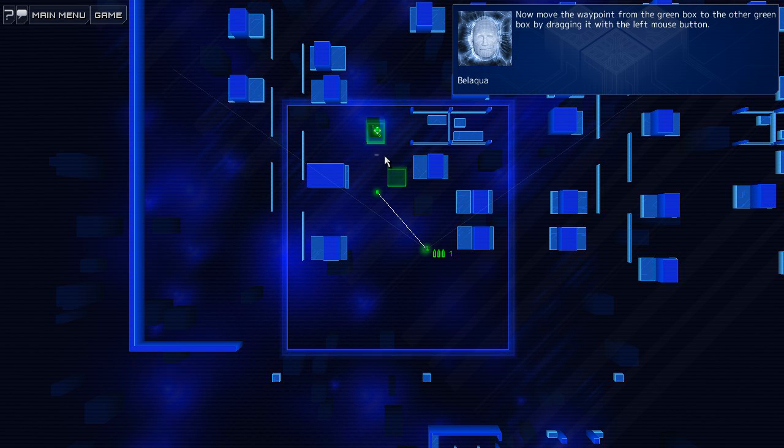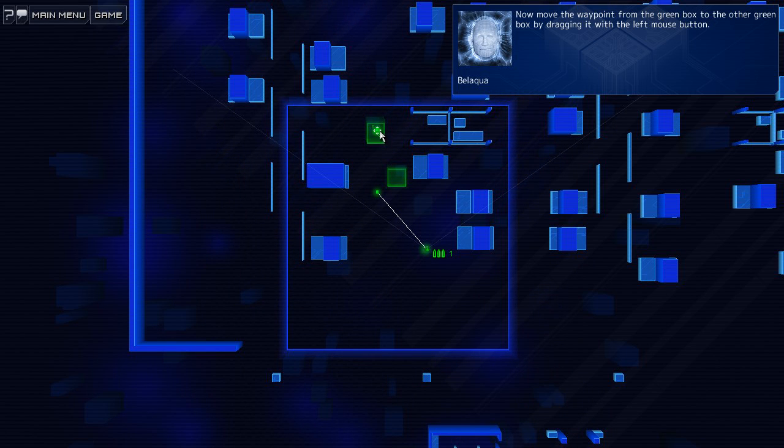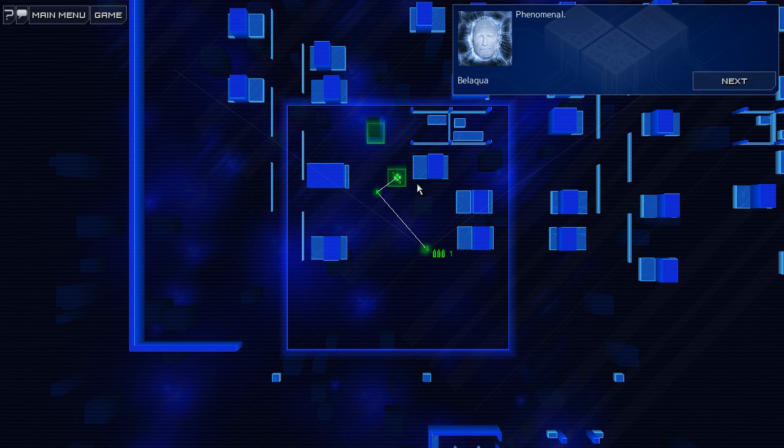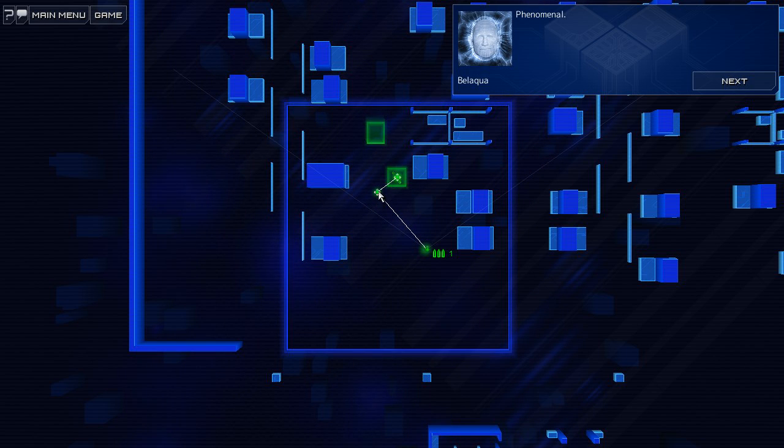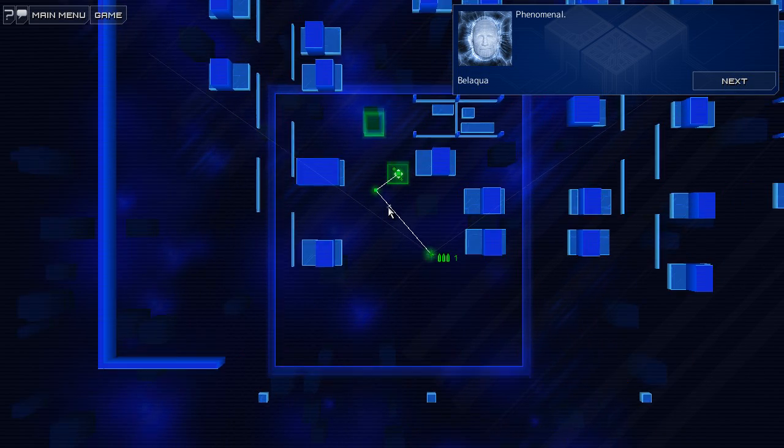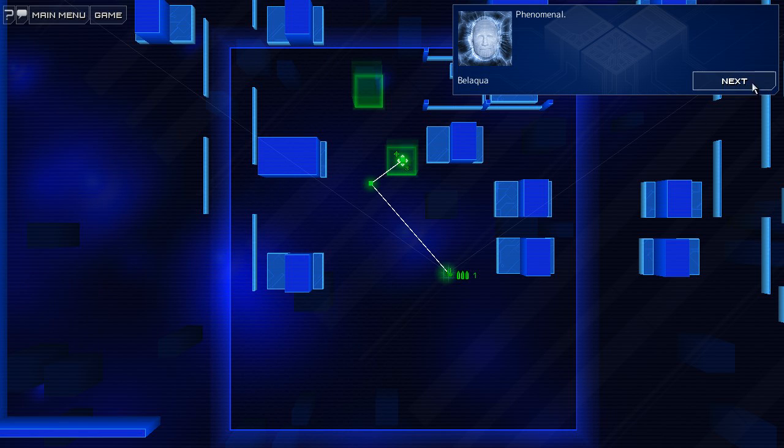Now, move the waypoint from the green box to the other green box by dragging it. Okay. Nice. So you can change. Can I do that with this as well? Tutorials like that kind of annoy me where they're locked in and you're not allowed to experiment.